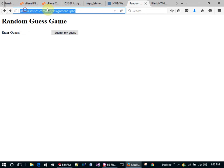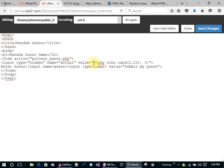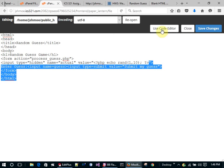When you go to this website, it requests the page from the joeschmo.ics321.com server. The server retrieves the page and as it's sending it back, it hits the PHP opening tag and switches over to the PHP processor. Whatever the PHP processor echoes back gets sent back out to the browser. Once it hits the closing PHP tag, it exits PHP mode and the web server continues passing out the rest of the HTML.